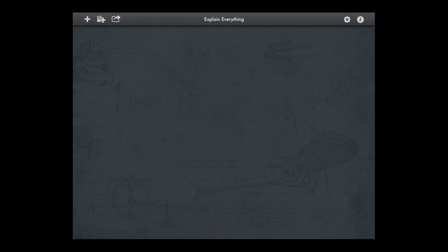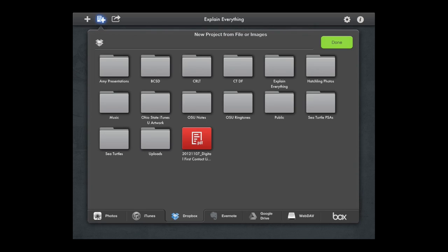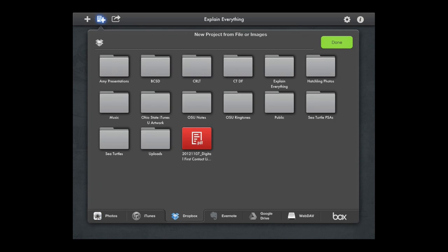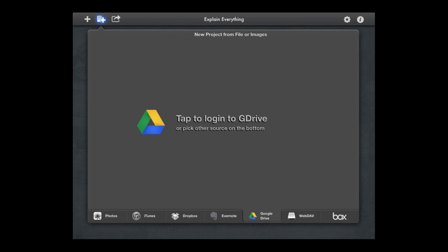In the upper left corner there is a plus sign with a page. If I click that, it opens up to various accounts that I could sync with Explain Everything. For example, my Camera Roll, Dropbox, Evernote, Drive, and Box.